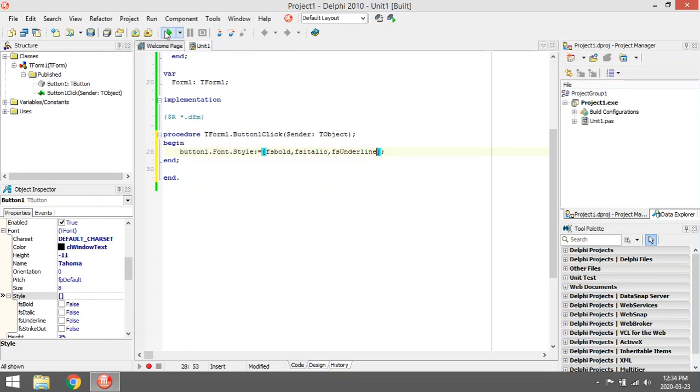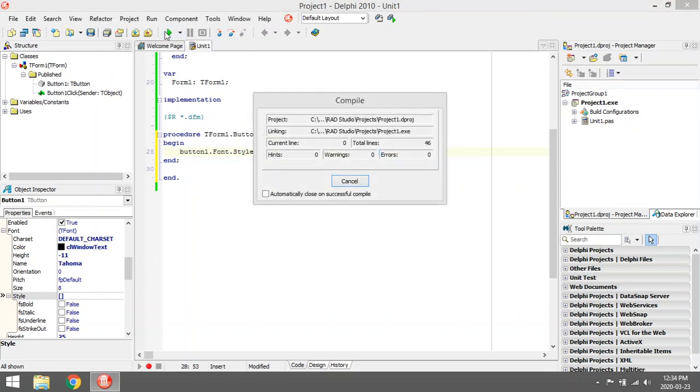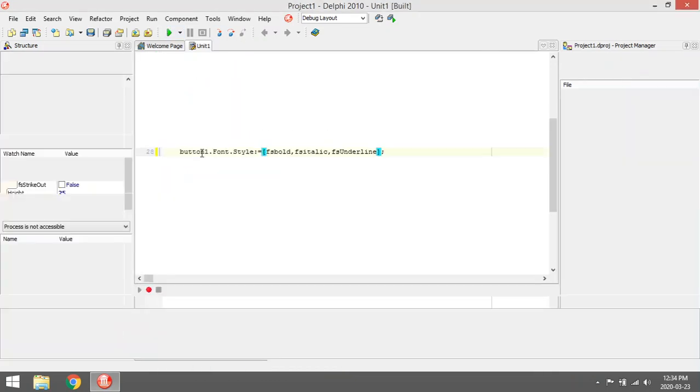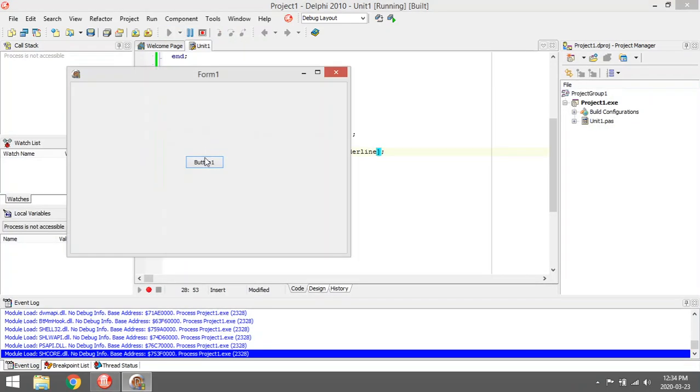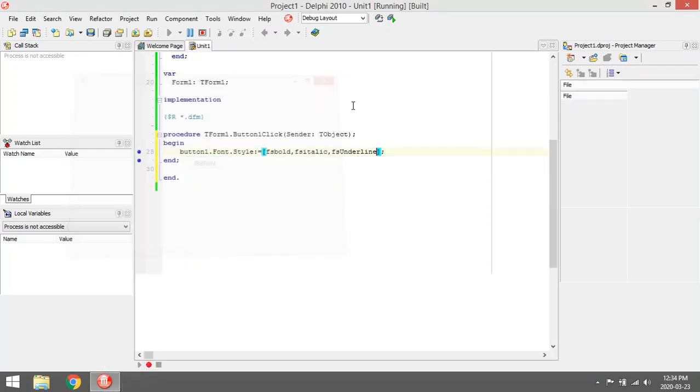So when I play this program and I click on this button, it should be bold, it should be italic, and it should be underline.